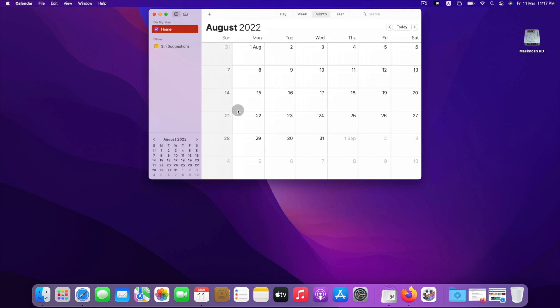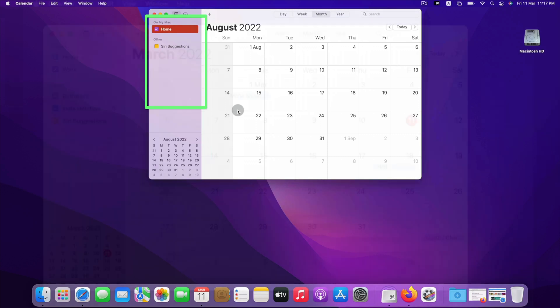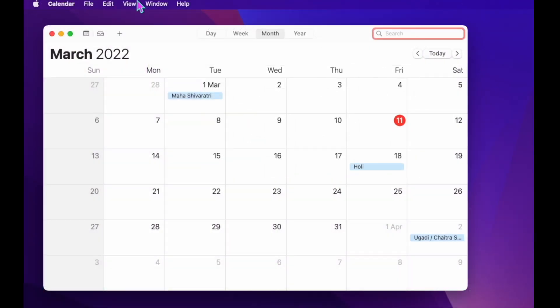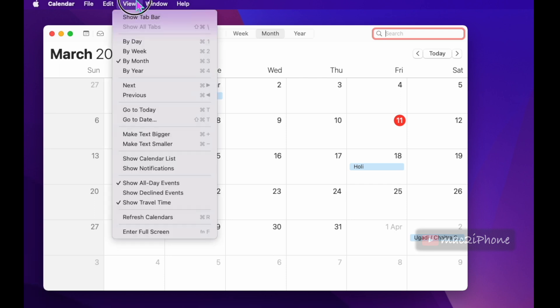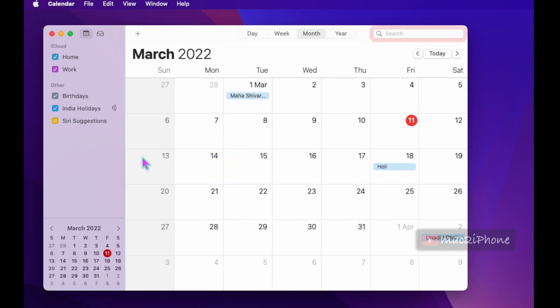To add this, open the Calendar app. If you do not see the calendar list, click on View on the Calendar menu bar and click Show Calendar List.